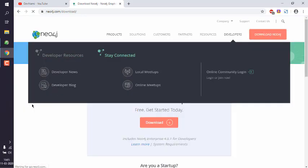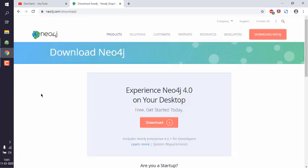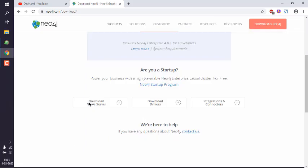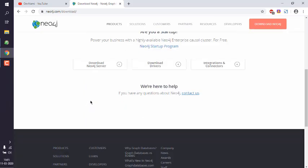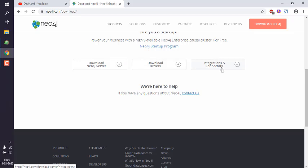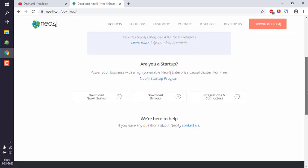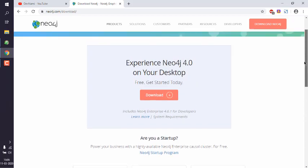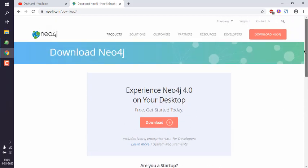You have to find the Community Edition. By default, you will get Desktop, and below you will have multiple options for downloading server, drivers, and other integrations and connectors.